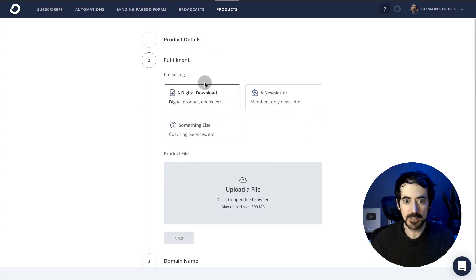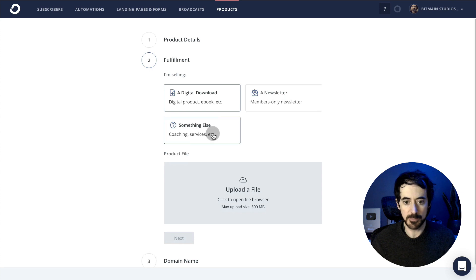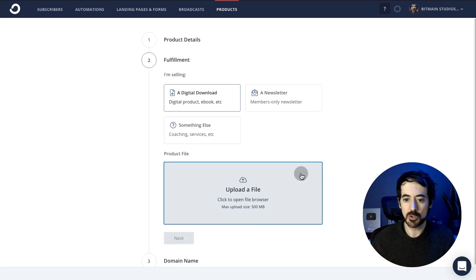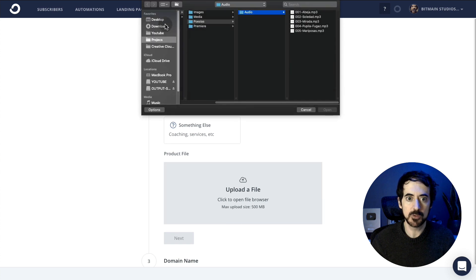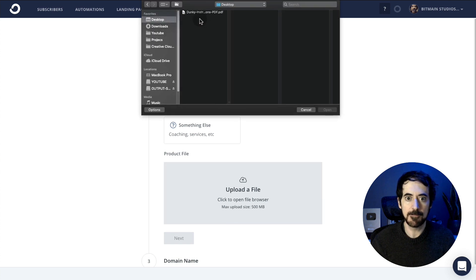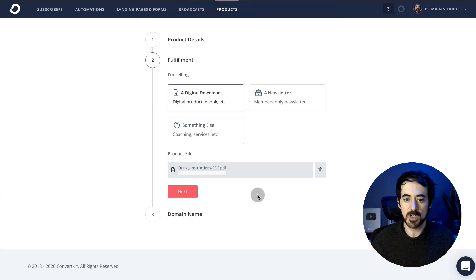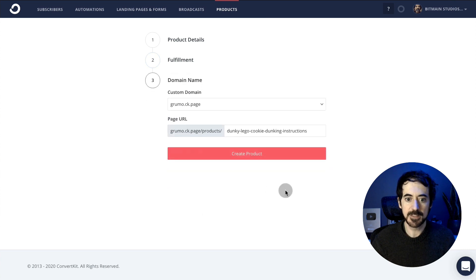Then fulfillment. You have three options: digital download, newsletter, or something else. Digital download is going to ask you to upload a file. So we're going to do that. We're going to upload a file—the instructions in this case. Once it's uploaded, click next.